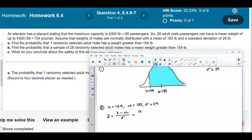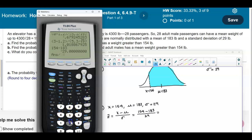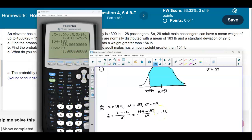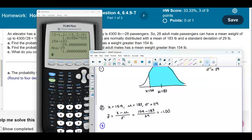Plugging in, z = (154 − 183) / 29. On the calculator: 154 minus 183, divided by 29, gives us negative 1.00. So the z-score for x = 154 is −1.00. We draw the z-axis with mean 0, and place −1.00 to the left.